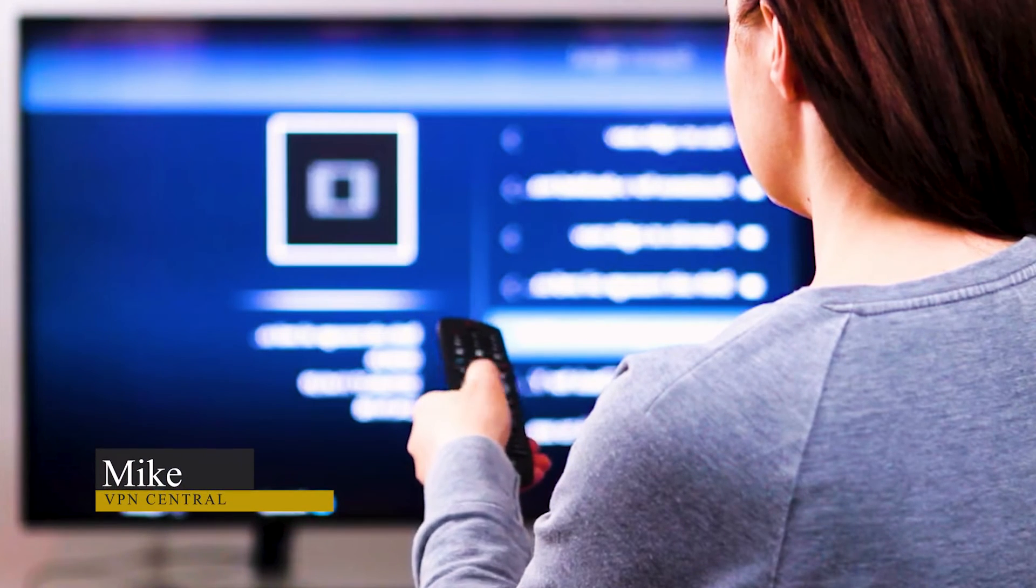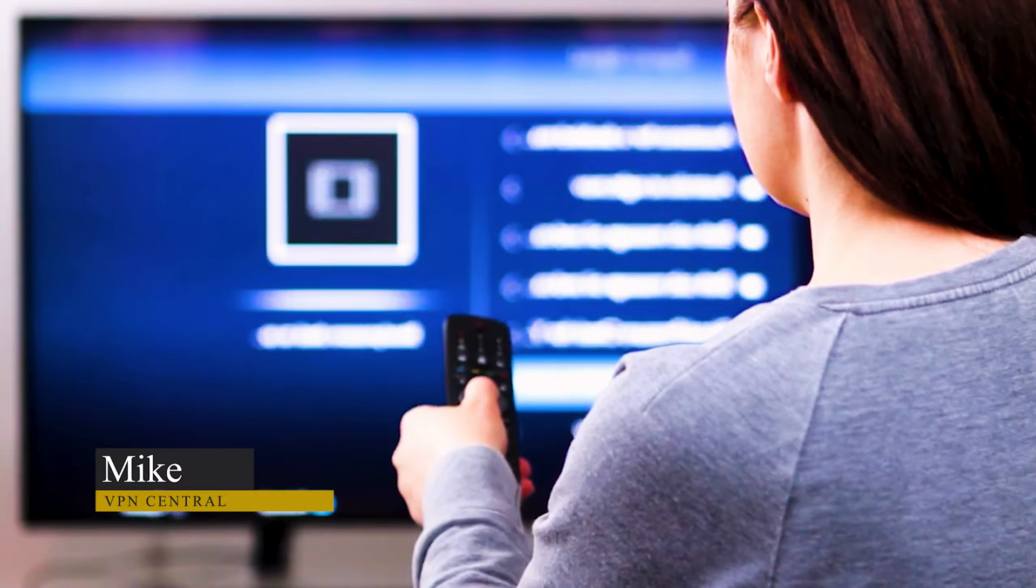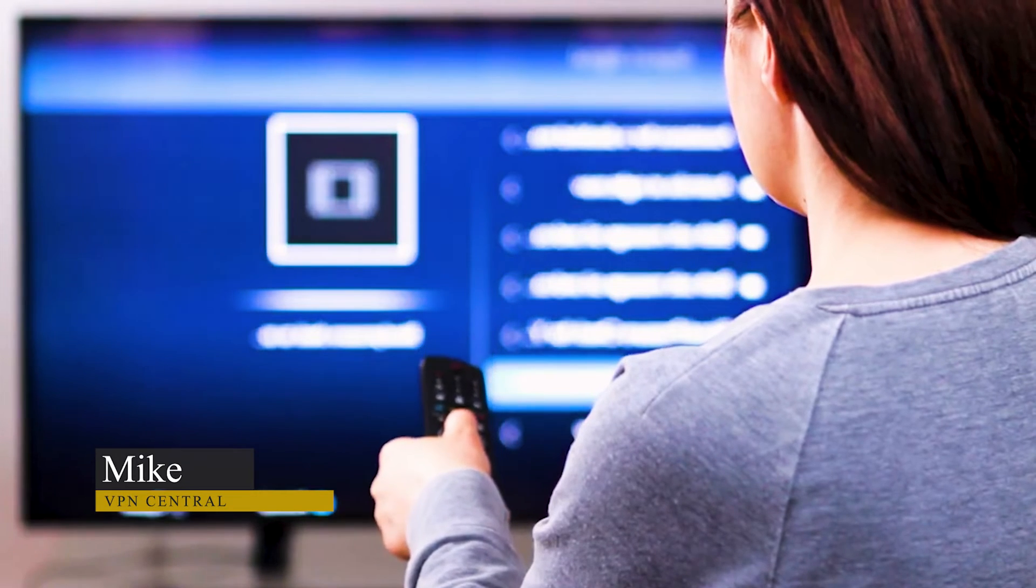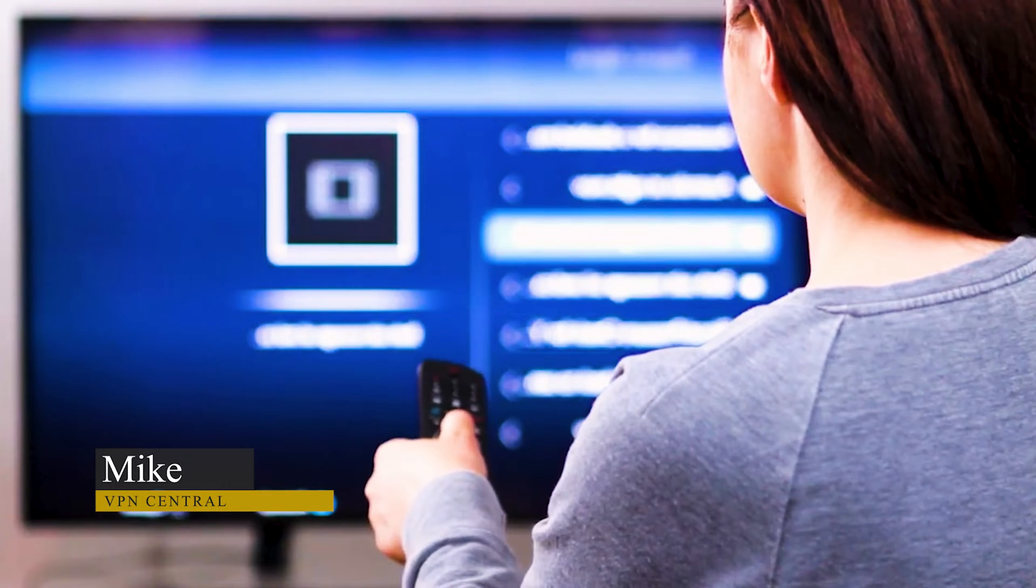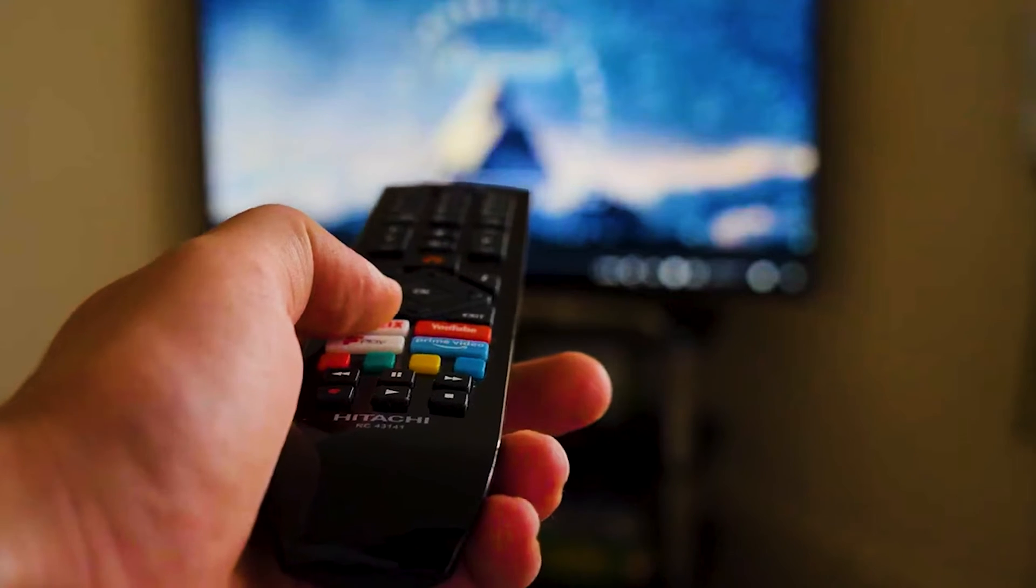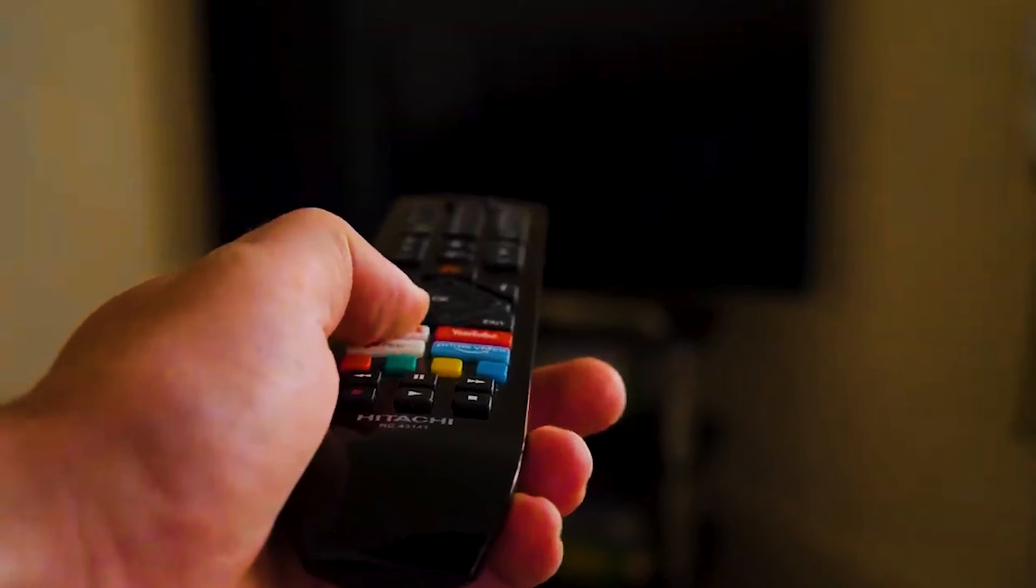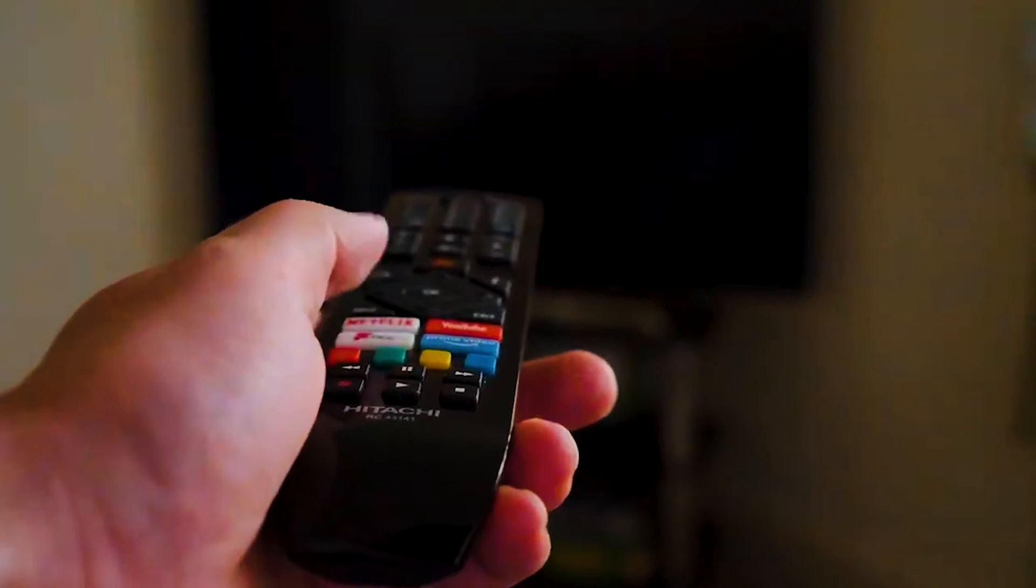Picture this. You're all set for a relaxing evening, remote in hand, ready to dive into your favorite IPTV channels. But alas, your Tivimate IPTV player seems to have other plans.